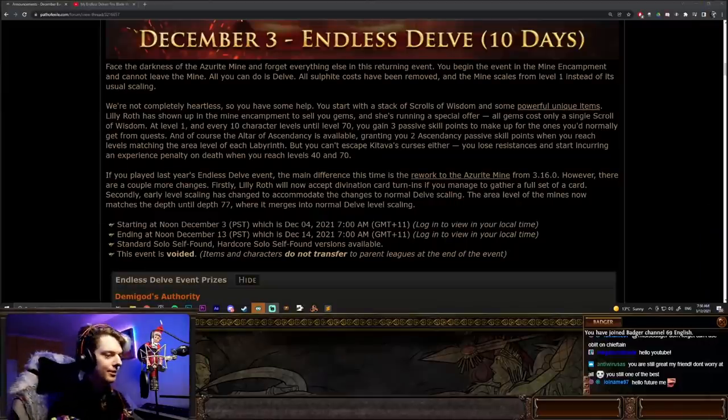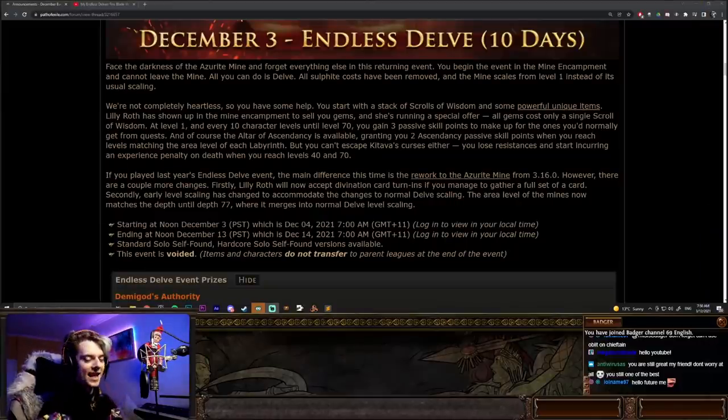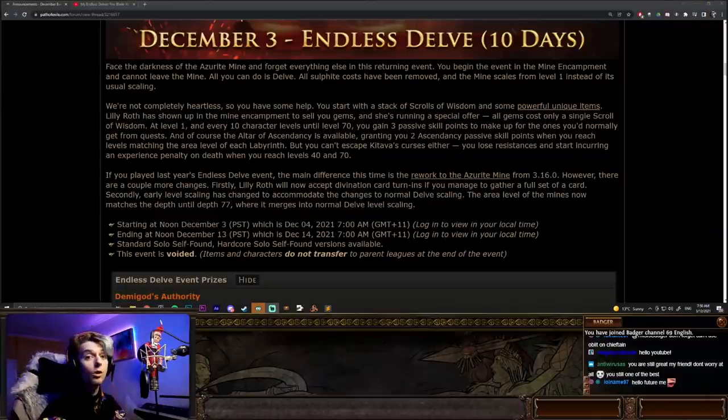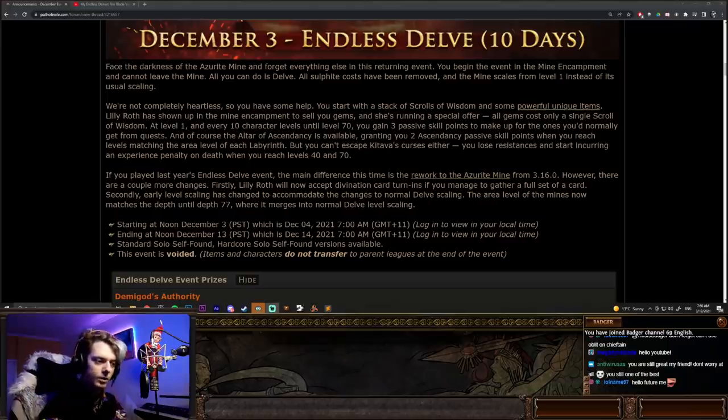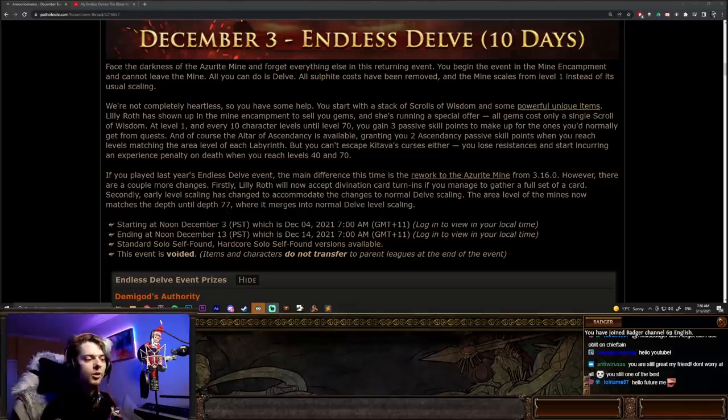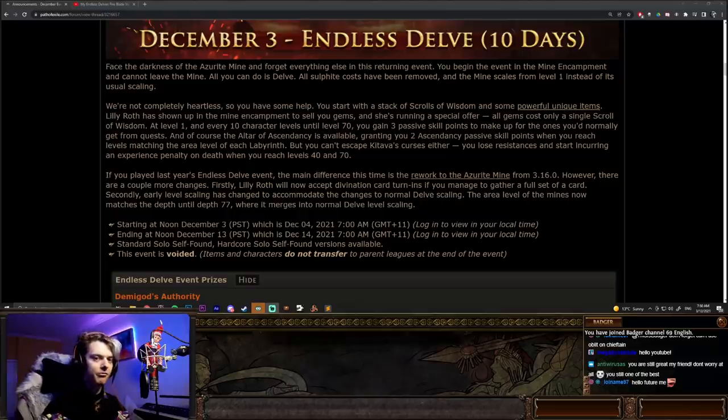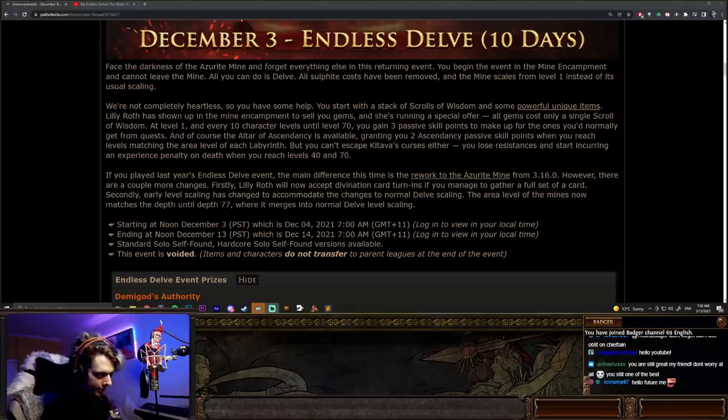So, Endless Delve is running for 10 days, and it is happening tomorrow. Basically, at the upload of this video, it's around about 22-23 hours time, so hopefully you've got enough time to figure out a build and figure out the best way to tackle this.